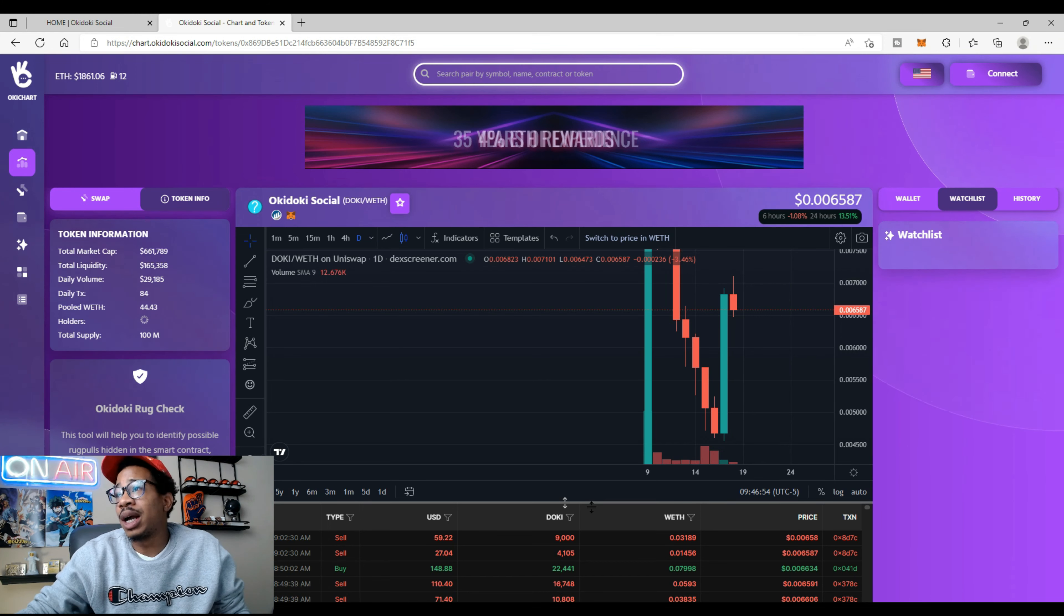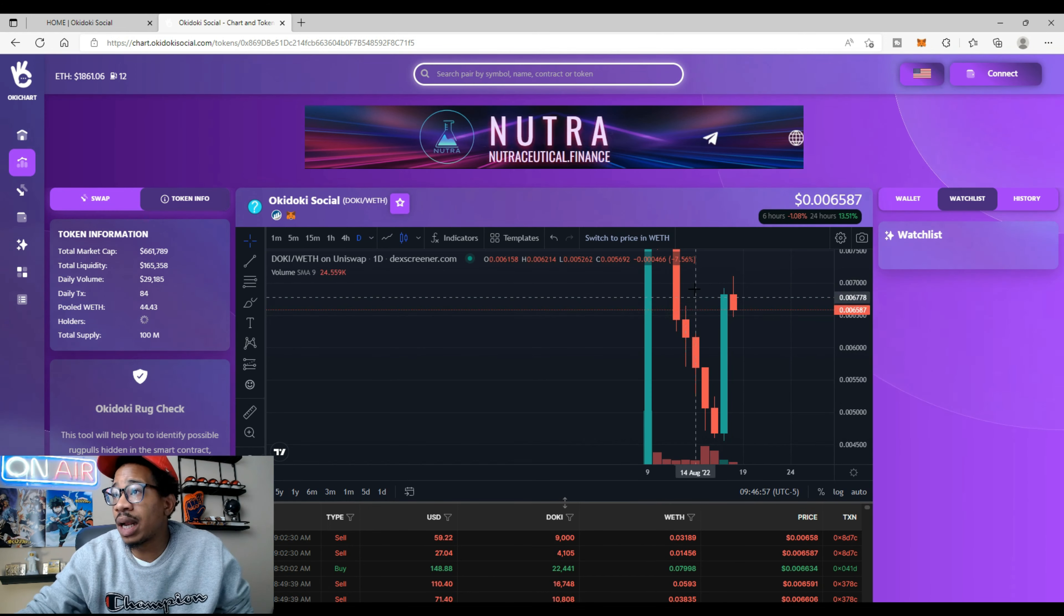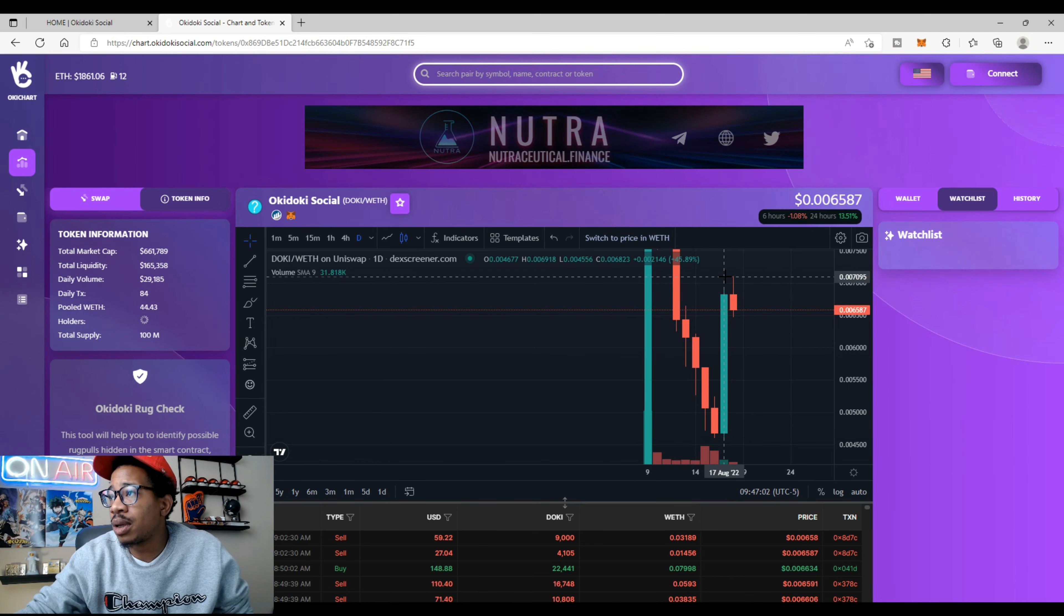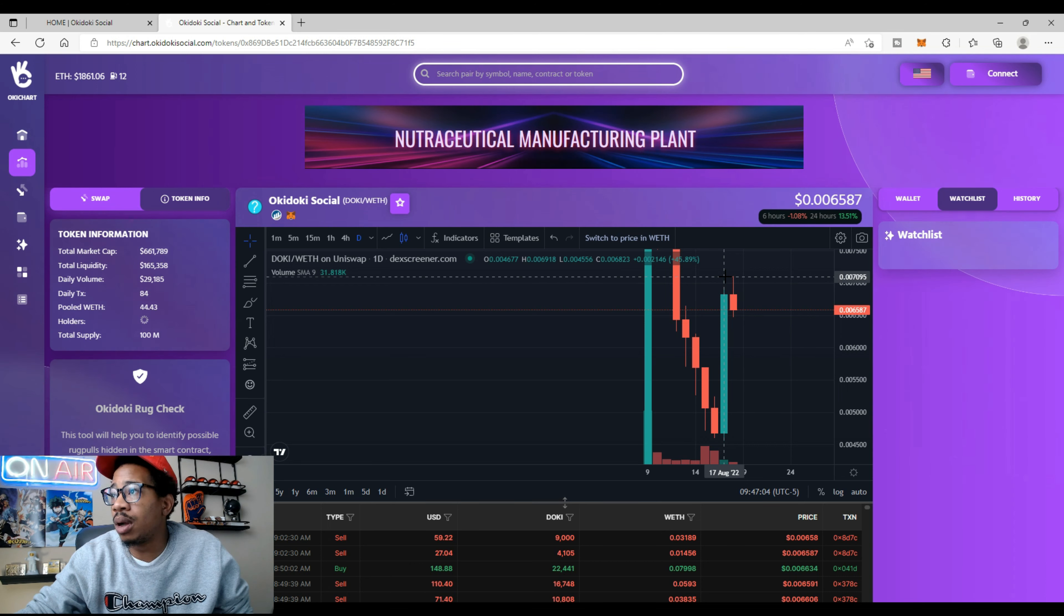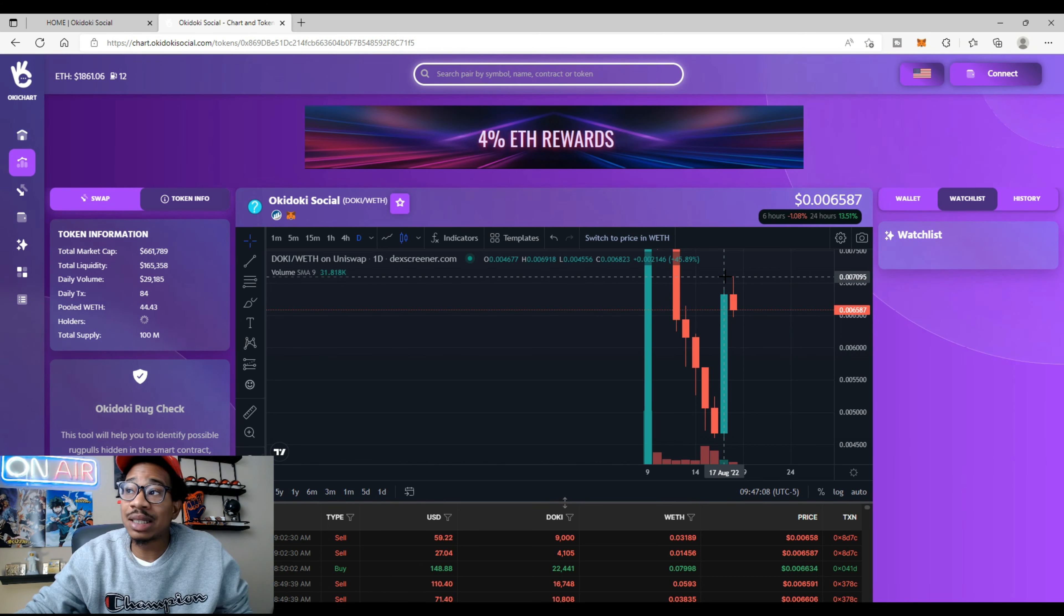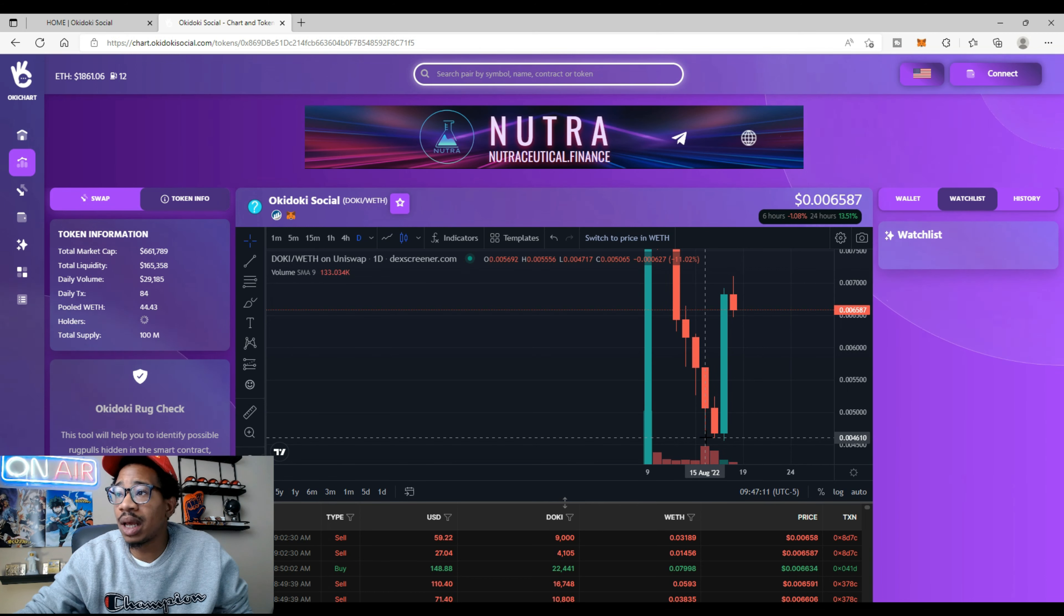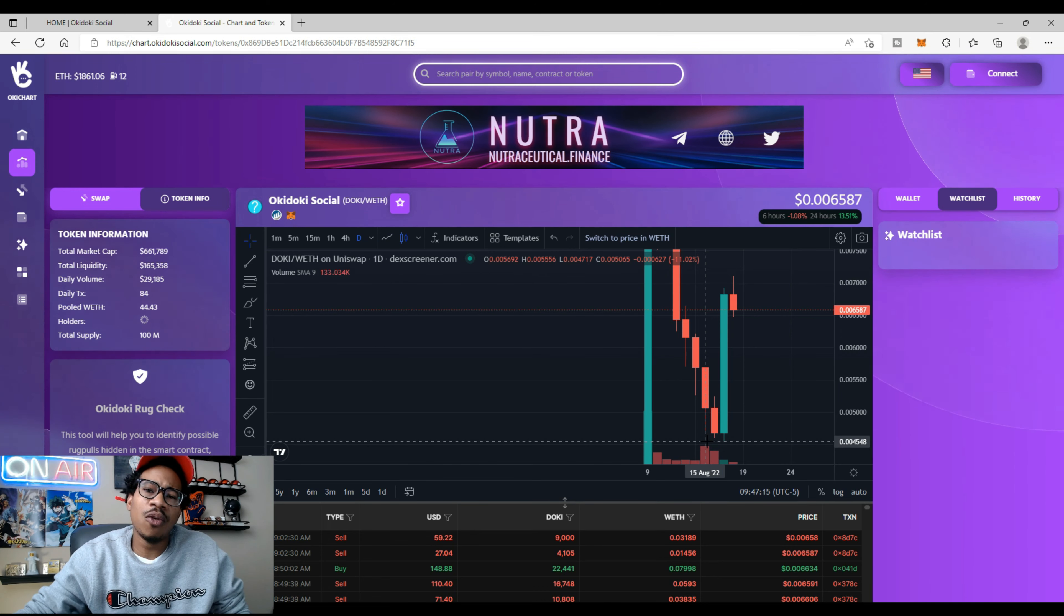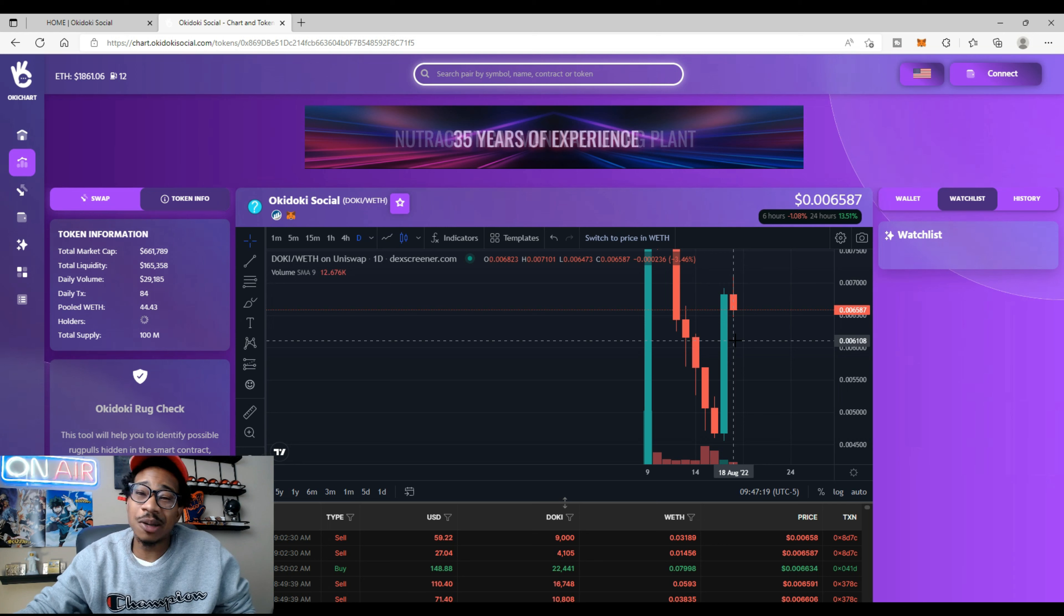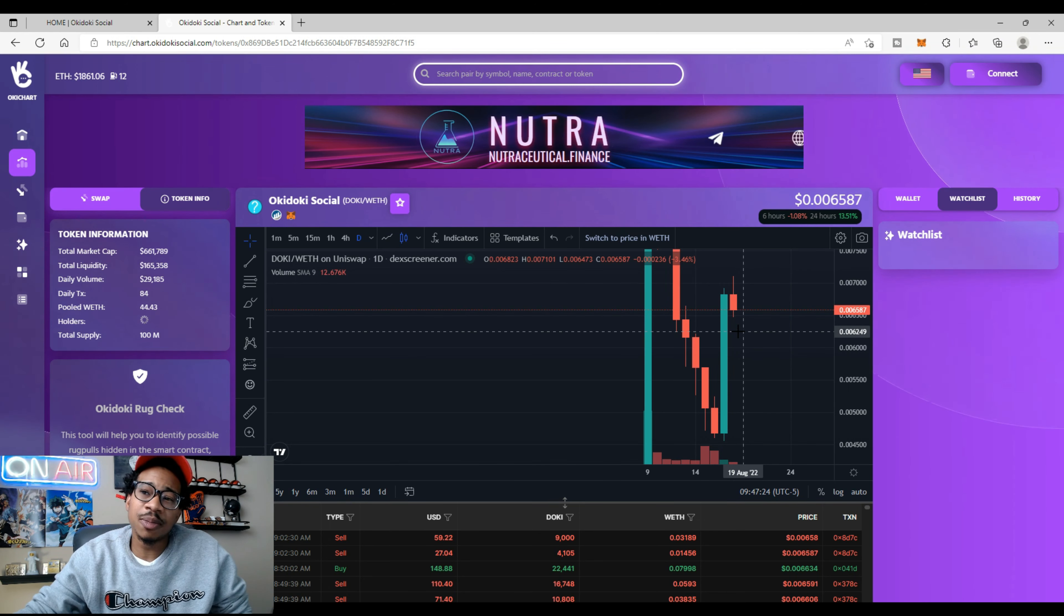DOKI is sitting at 65.87 right now. We can see the high for the day was at 70.95. From that dip that DOKI had at around 45.48, if you bought that dip and rode it back up to seven or even at this price point right now, you're sitting good, you're sitting nice.